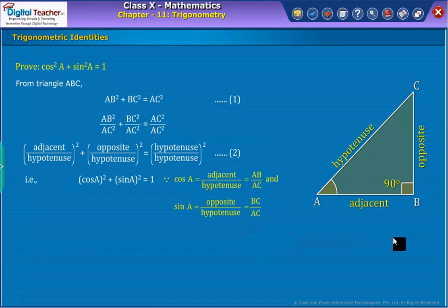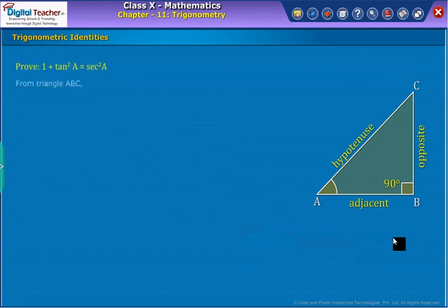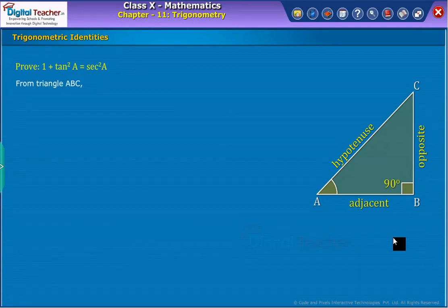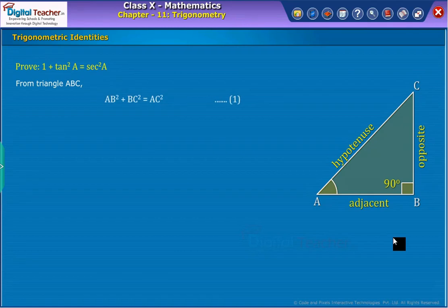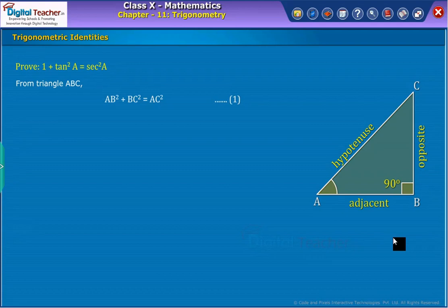Now let us derive another such identity. Proof. Let us consider a triangle ABC with right angle at B. From Pythagoras theorem, we have equation 1. Now divide with AB squared on both sides of equation 1. We get the result as shown on screen.